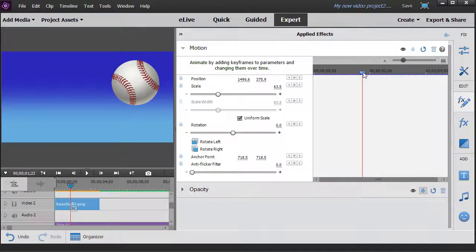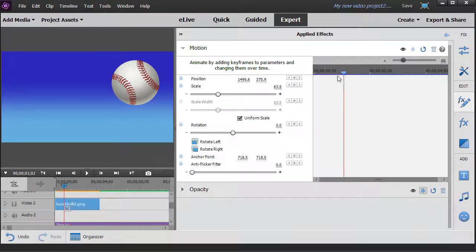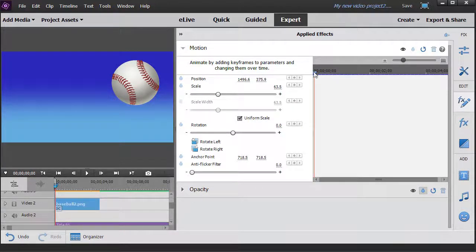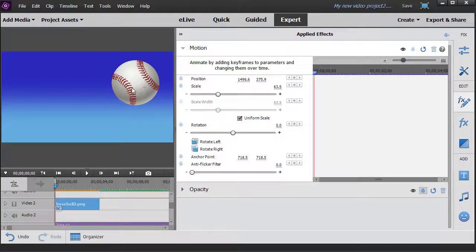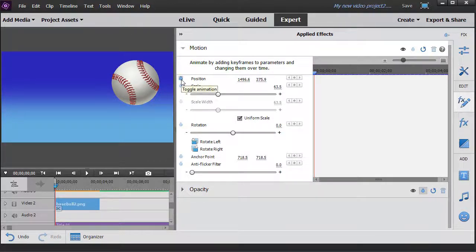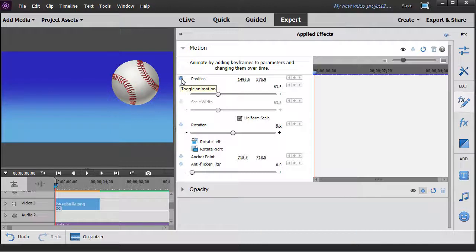I have a current time indicator. I can move it by dragging it here or I can drag it below the preview window. So we're going to move it to the left and when we start, this is going to be the location and it won't be rotating at all. So I click here on any of these small stopwatches to create a keyframe.